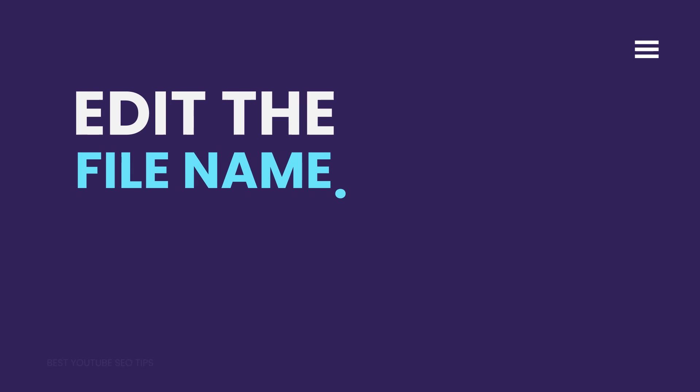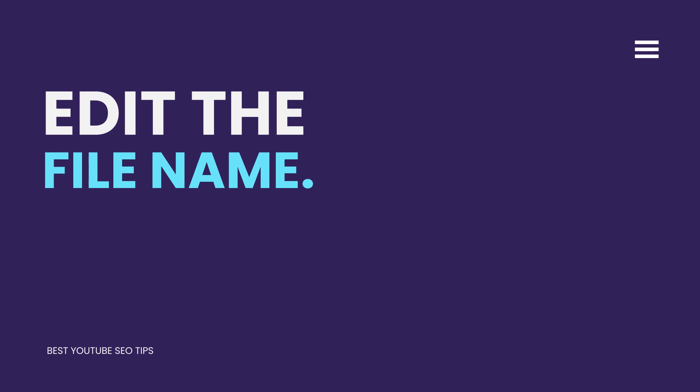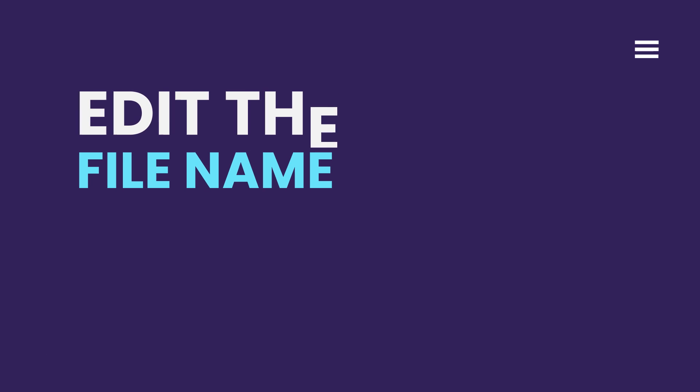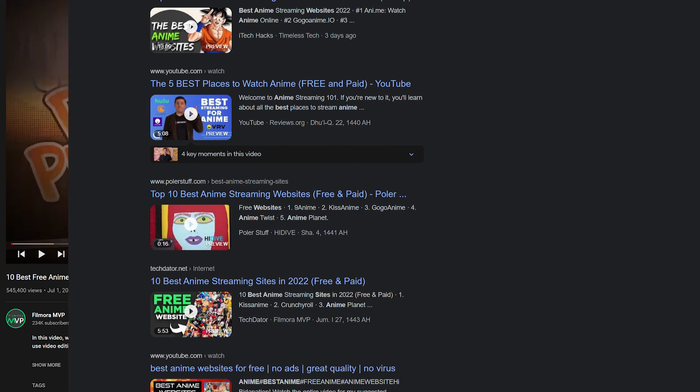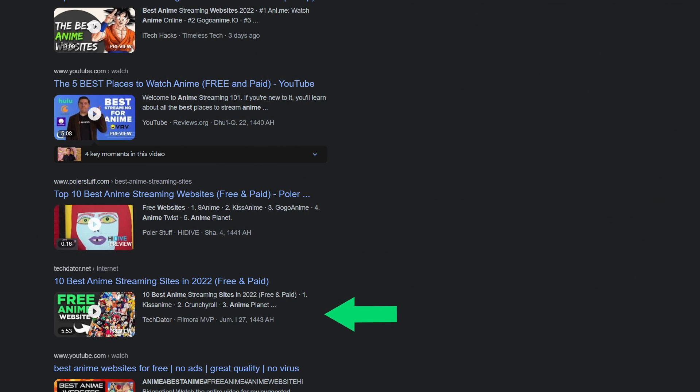Edit the file name. The file name of your video, or the video URL, can also affect its rankings. Including keywords in this section will help the crawlers index your video faster, which will increase its chances of ranking higher.